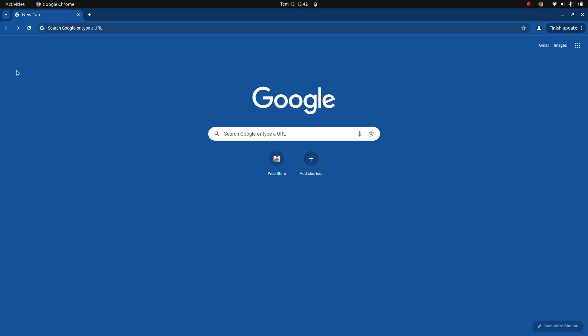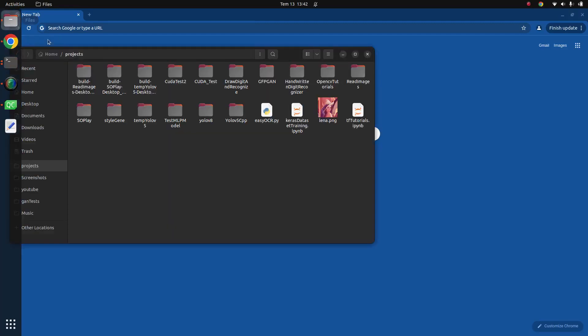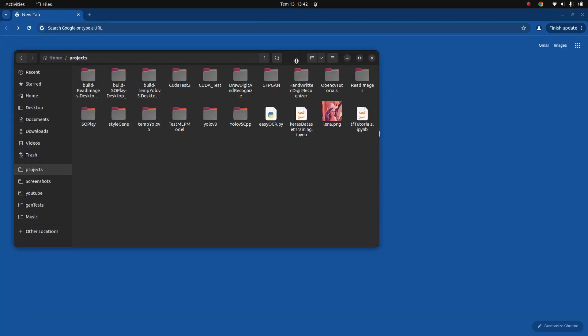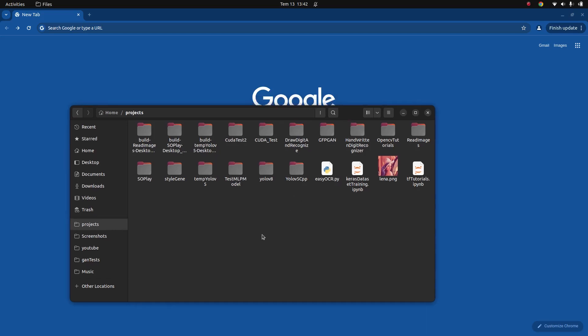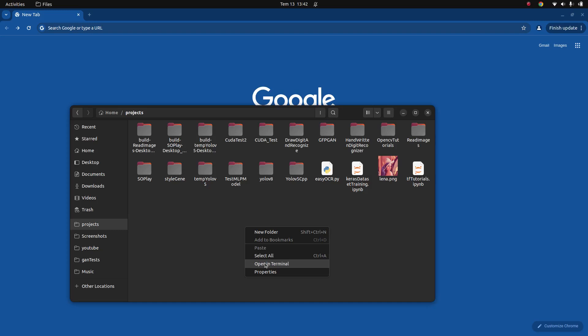Hello everyone, welcome back. There were many requests about how to use OpenCV in Visual Studio Code. In this video I'm going to show how to build and run a simple OpenCV C++ project in VSCode. I'm going to show two ways — the first way is going to be the ugly way, but the fastest way, for when you just need to run or try a simple code.